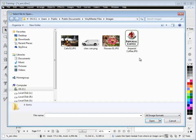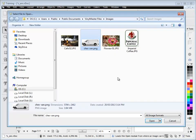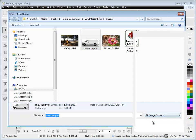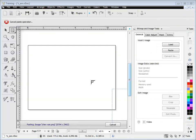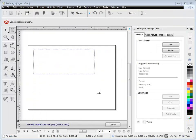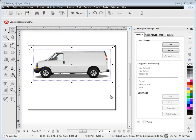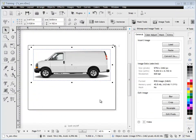First we'll load an image by clicking that button and selecting something like this fan here and clicking open. Then we simply paste that into our window like so. Over here on the right-hand side we've got quite a bit of information about this image.